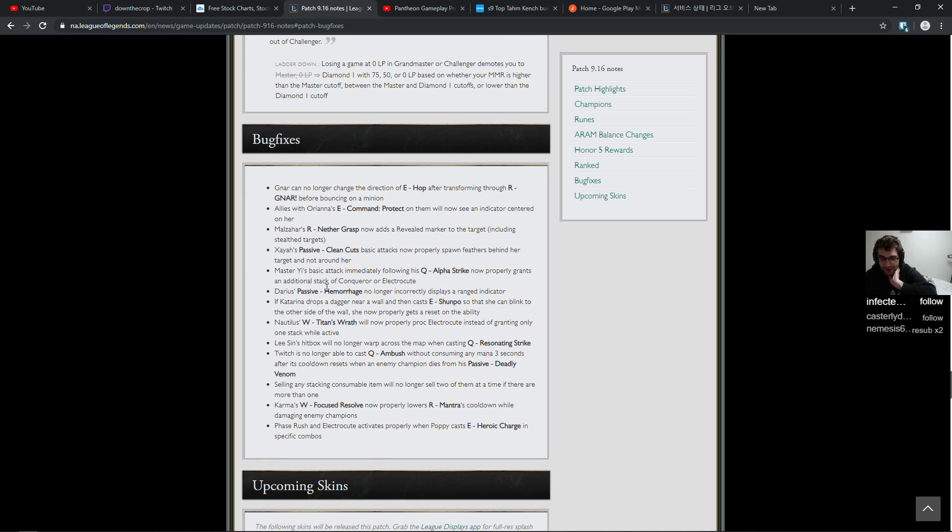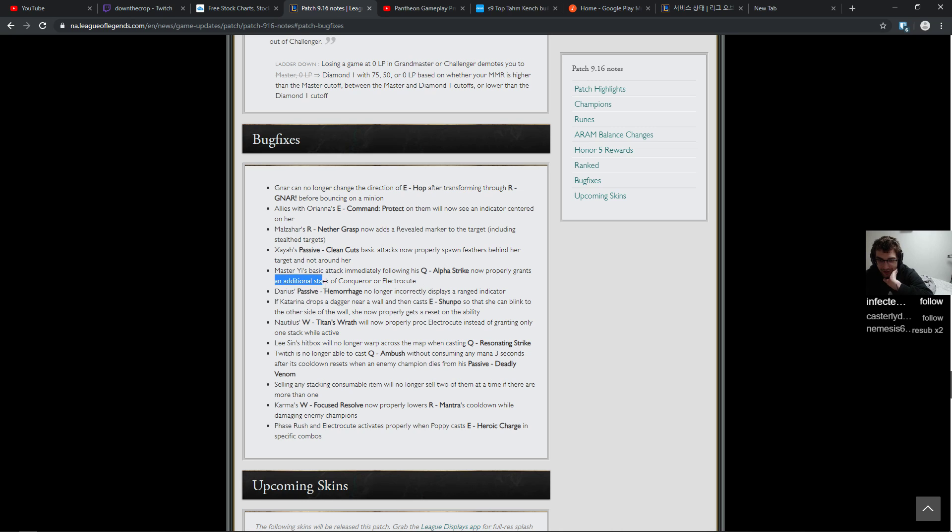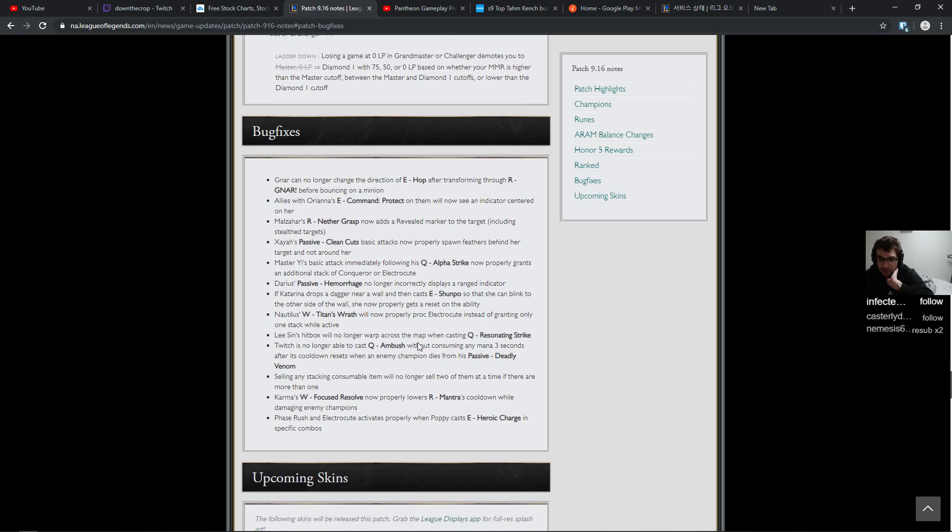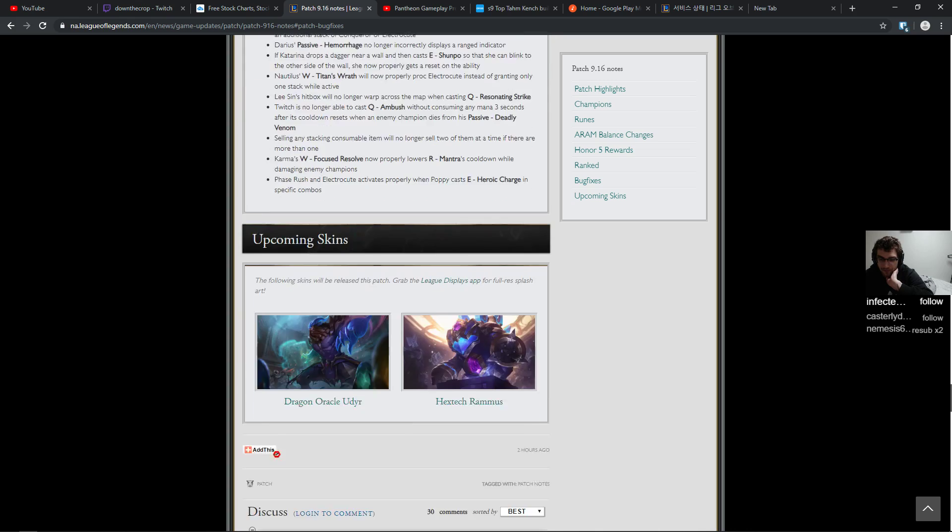Whatever. Little bug fixes. Nautilus's W. Lissandra's hitbox will no longer warp across the map when casting Q. Okay. Properly grant an additional stack of Conqueror, Electrocute. Whatever.